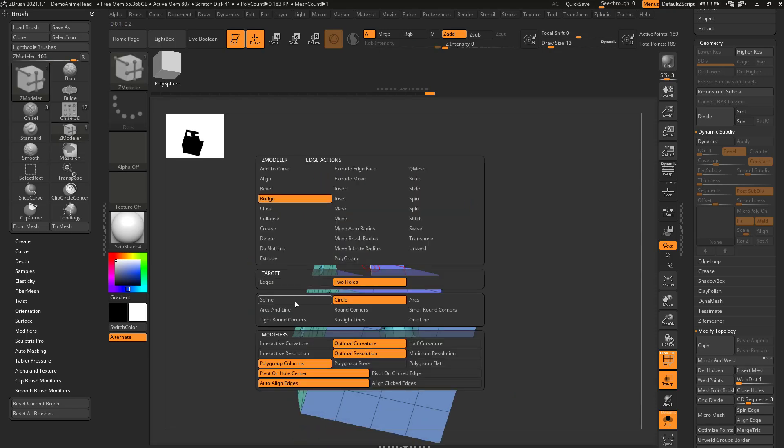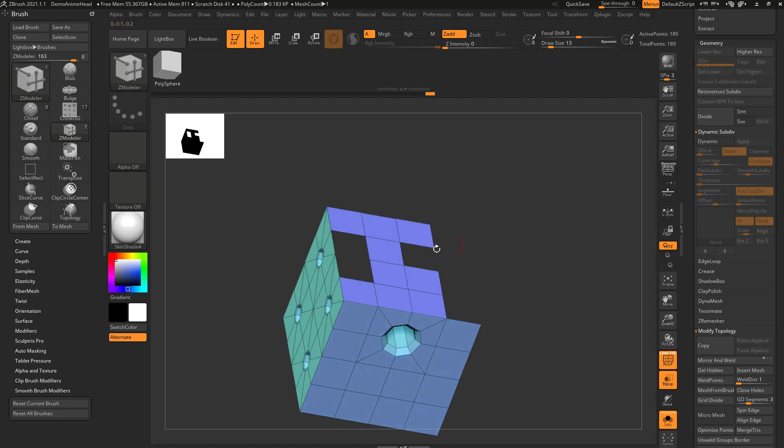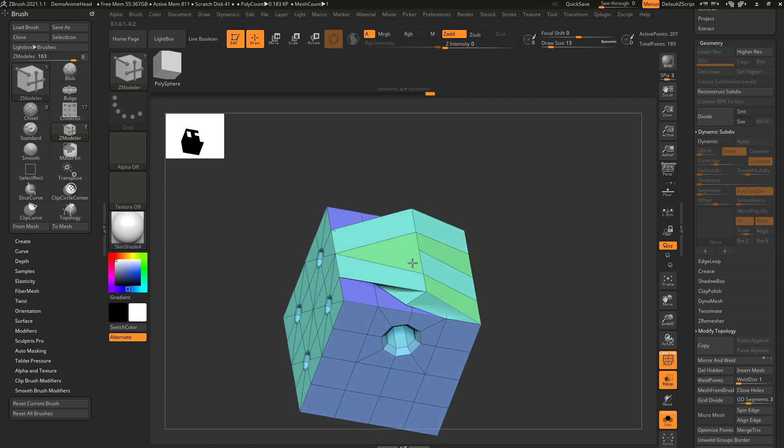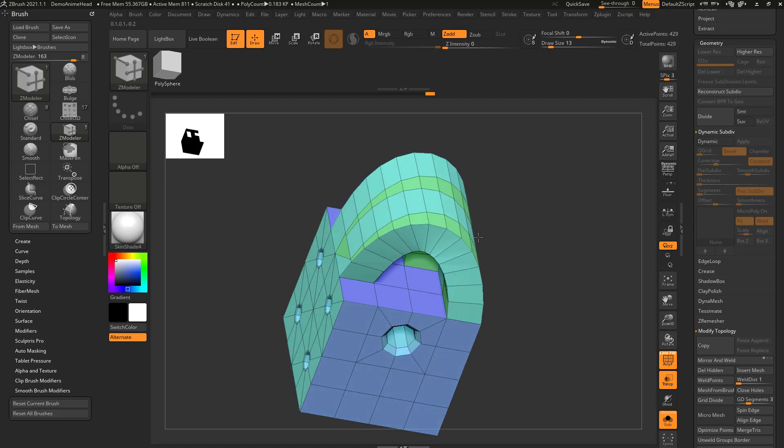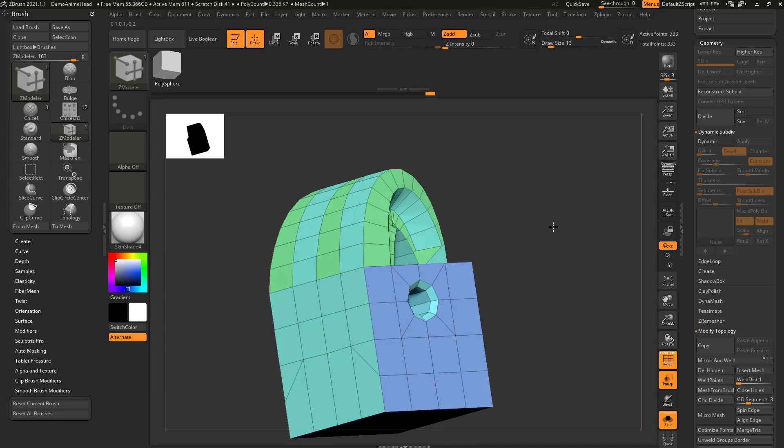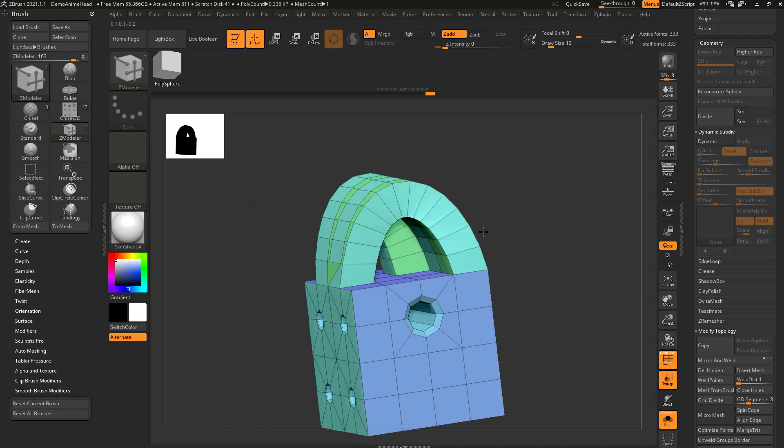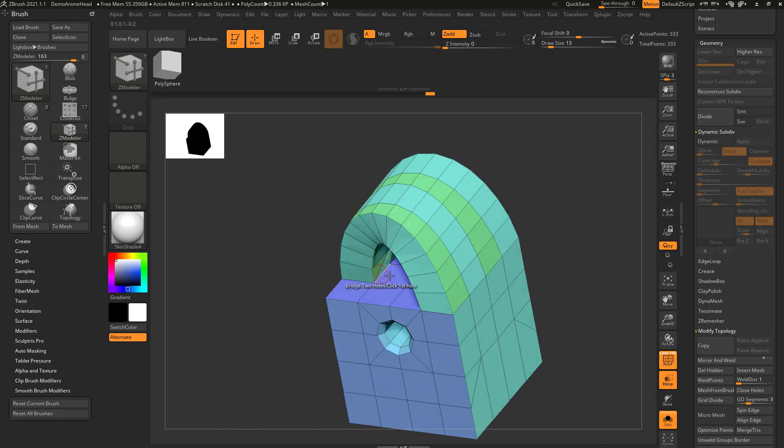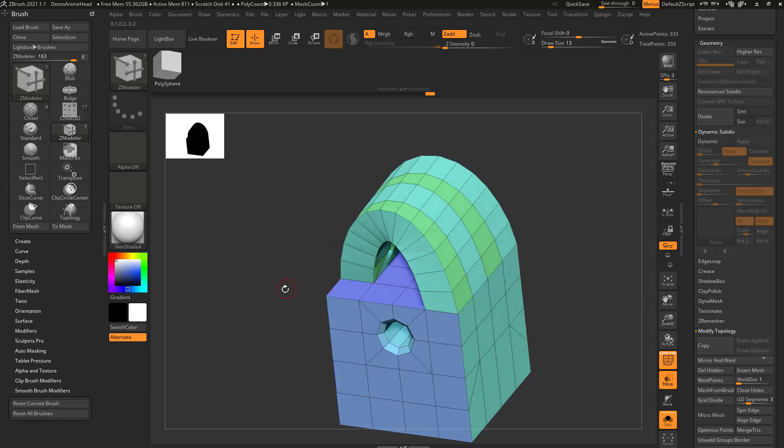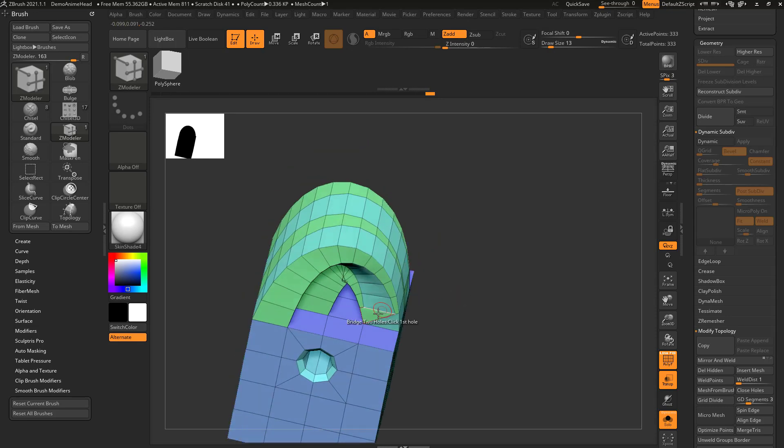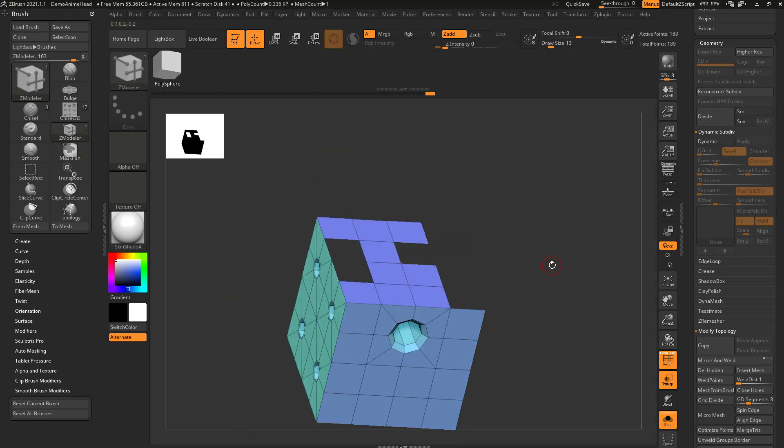So we'll switch this over here to spline, interactive curvature, and resolution. So I can bridge two very different holes, and it'll go ahead and modify the edges it needs to, in order to fit this weird shape to this shape here and make it work.